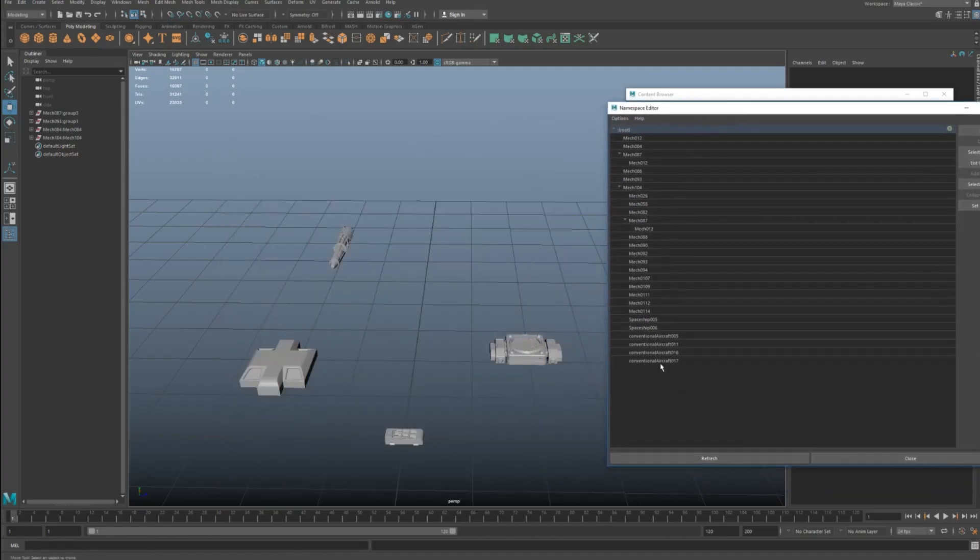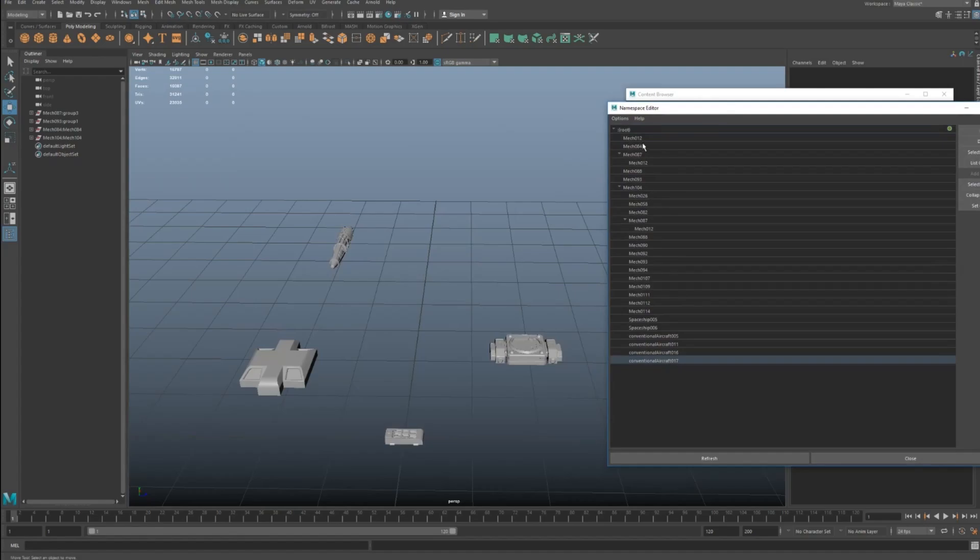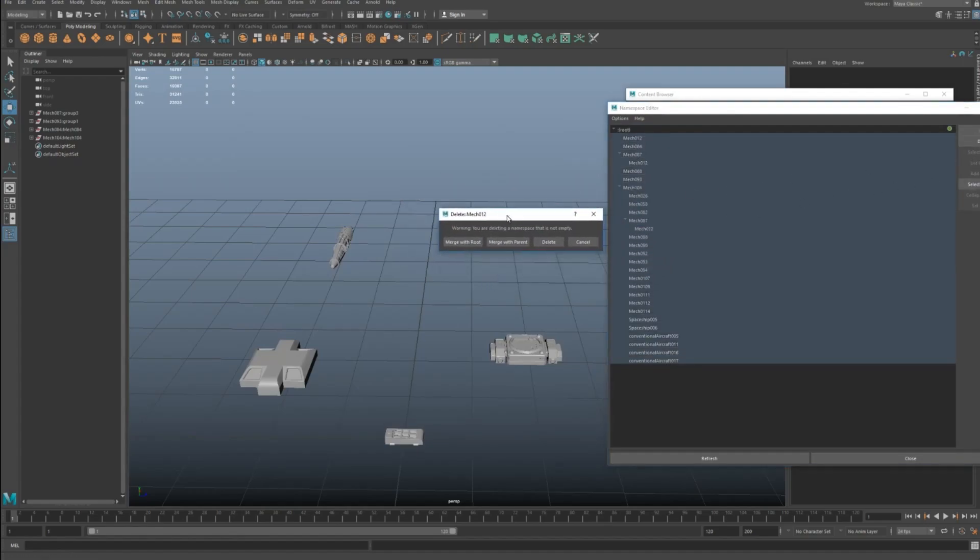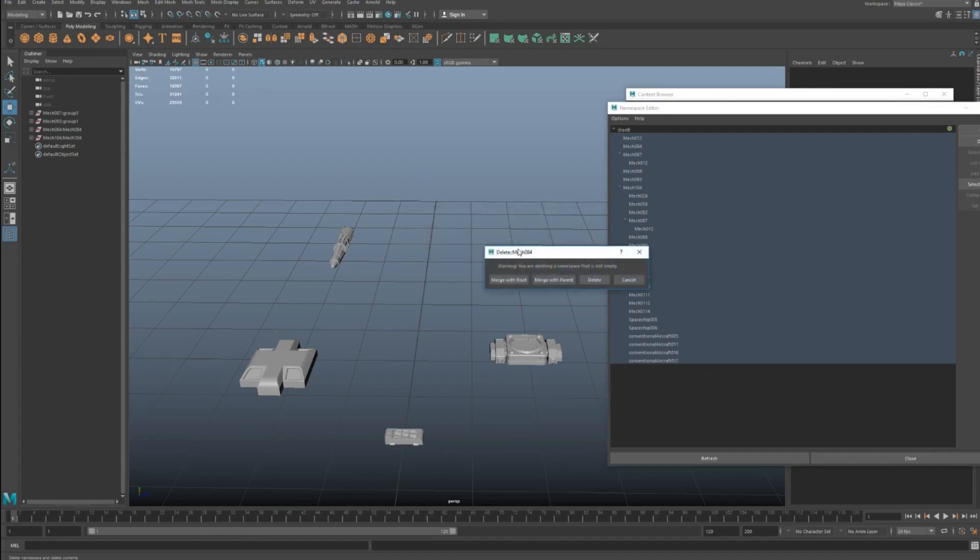Cool. So what you have to do is you have to just select them all and then go delete. You'll get this box here. Make sure you don't press delete. If you press delete, you have to manually do it for every namespace by the way.